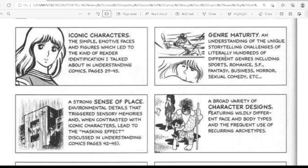These included: iconic characters — the simple, emotive faces and figures which lead to the kind of reader identification discussed in 'Understanding Comics' pages 29 to 45; general maturity and understanding of the unique storytelling challenges of literally hundreds of different genres, including sports, romance, fantasy, business, horror, sexual comedy; a strong sense of place — environmental details that trigger sensory memories and, when contrasted with iconic characters, lead to the masking effect discussed in 'Understanding Comics'; and a broader variety of character designs with widely different face and body types under frequent use of recurring archetypes.